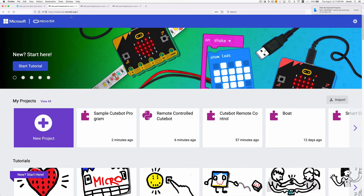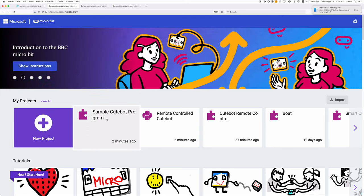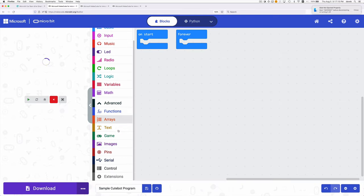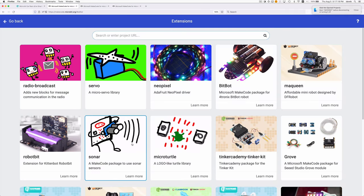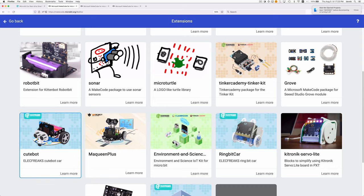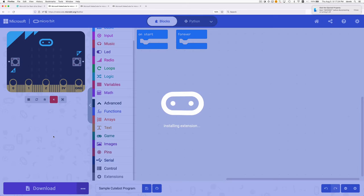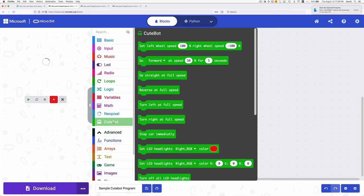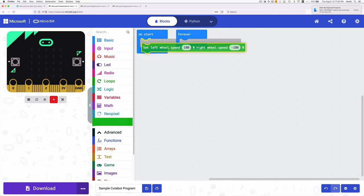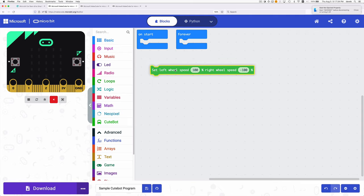Here in makecode.microbit.org we can create a project for a cute bot. If we go to Advanced and Extensions, we can add an extension for the cute bot. Here it is. And that gives us these blocks here. So what I want to use is this one: set the left wheel speed and the right wheel speed. I want to set those based on the tilt of the micro bit that's acting as the remote control.